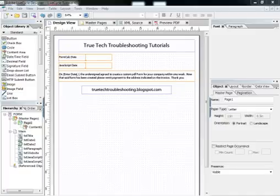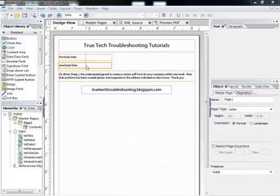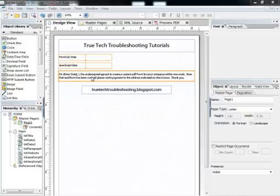You see here on my form I have a couple of date time fields and a paragraph text field.